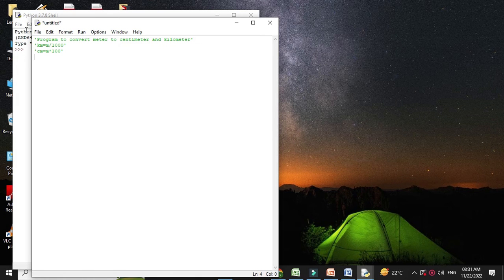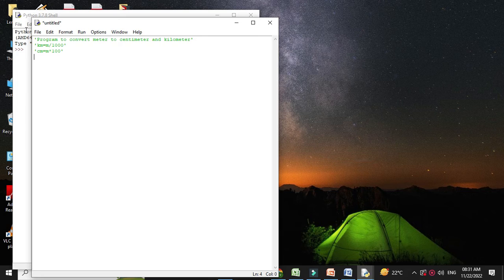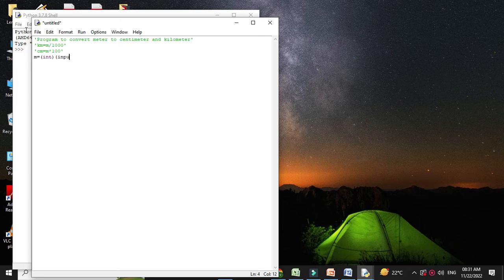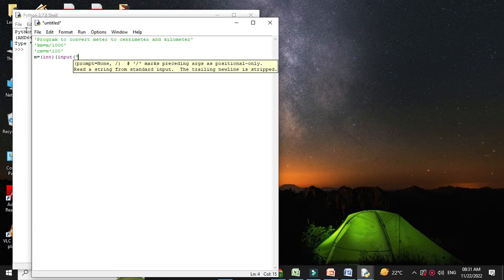Here we are going to accept the value in meters. m equals int input value in meter.